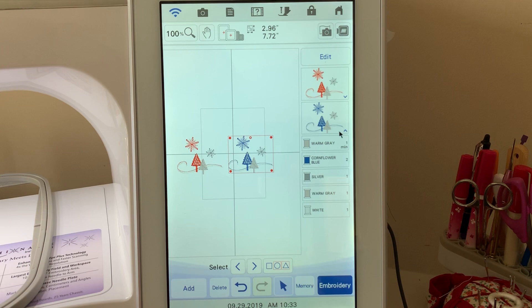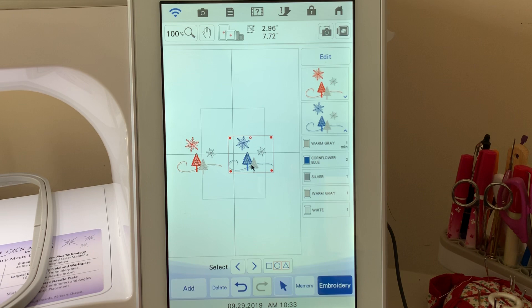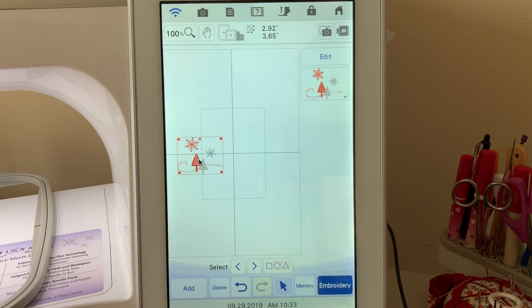You notice when I added that, it didn't remember those color changes, but I now have two designs here. So I could select one or the other in order to change thread colors in it. And if I wanted to change the thread color in this one, I could do so. What I'm going to do is just delete it and choose okay.